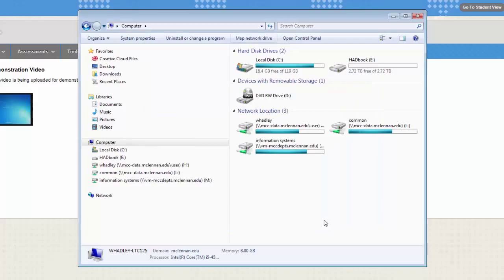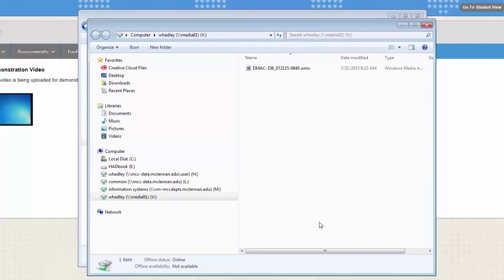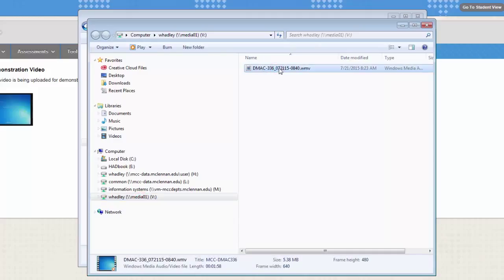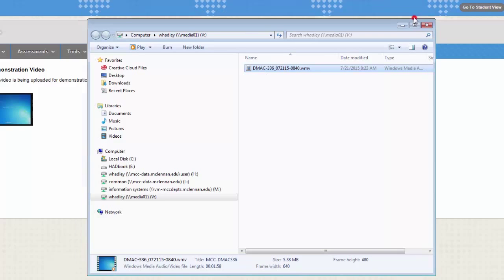You'll have another Windows Explorer window pop up. And you'll notice this time there is a V drive. That means it's mapped properly and your files should be in there.